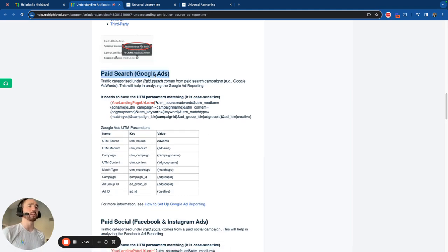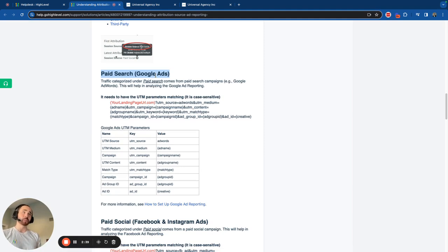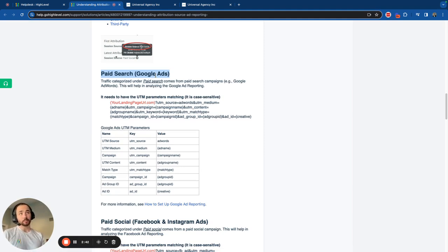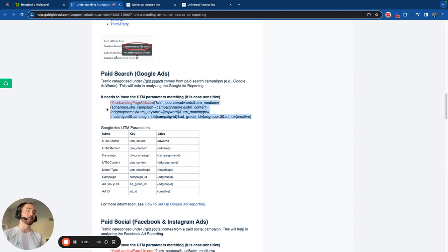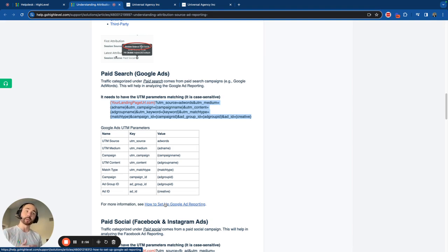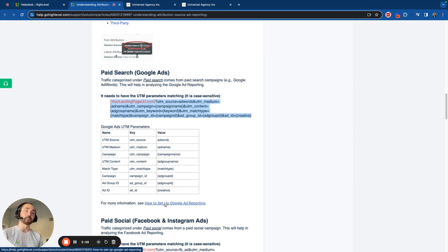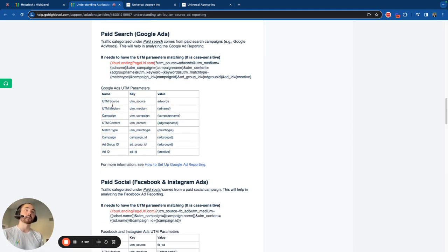Paid search is basically Google Ads. When somebody searches for you using a paid search or paid ads via a search function, it's going to record it as this. When you're setting up your Google Ads reports, be sure to use the tracking template here. More information below when I review that, as well as if you're ready to jump into that now to set up your Google Ads reporting, you can just click this link right here. This is a breakdown of all the UTM parameters as well. And you'll see these in HighLevel as well.